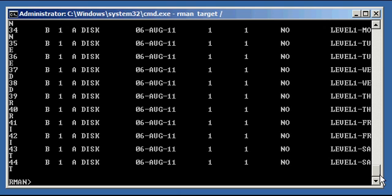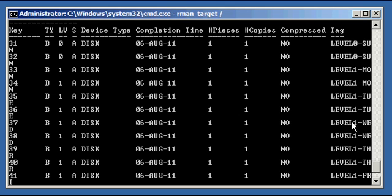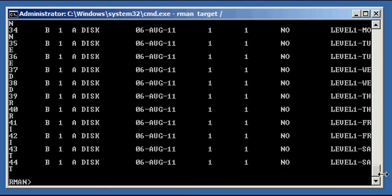If we needed to recover, we would need all the backups included up to the day we want to recover to. To recover to Wednesday, we'd need Sunday, Monday, Tuesday, and Wednesday backups. To recover to Saturday, we'd need Sunday through Saturday. That's because in a differential backup, each differential file only contains changes since the last incremental backup — not since the full. That's the key difference between differential and cumulative: cumulative contains not only the incremental changes since the last backup, but all incremental changes since the full backup as well. That's how you perform a differential incremental backup.